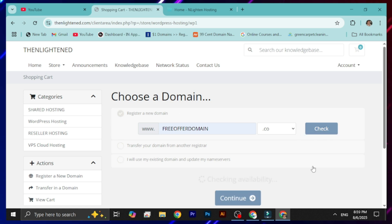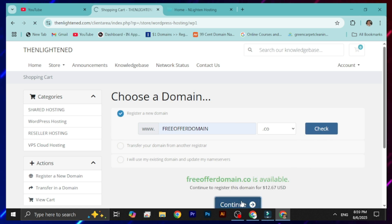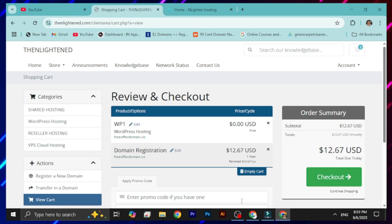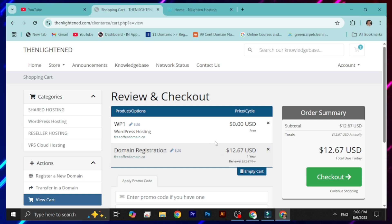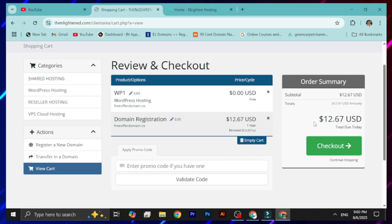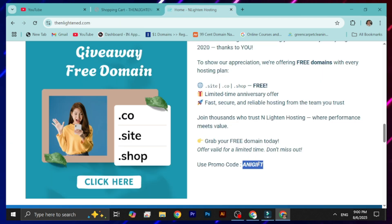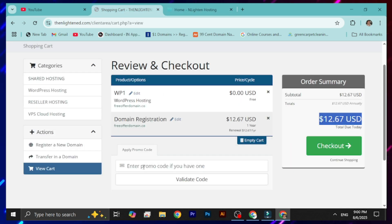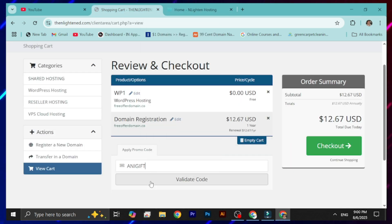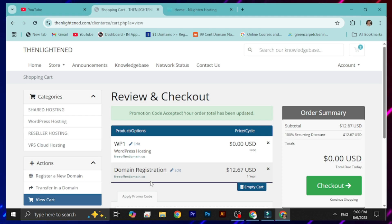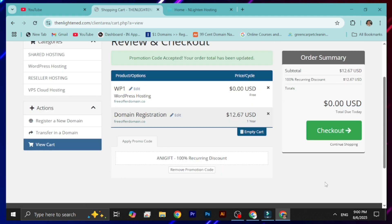This time you will be redirected to the shopping cart page where you can see the hosting and domain plan you selected. The domain price for the .co domain shows as $12.67. To check out completely free, go to the homepage of this website, copy the promo code provided there, go back to the promo code field, validate the code — this will remove the pricing and you can see on the right side the total becomes completely free.